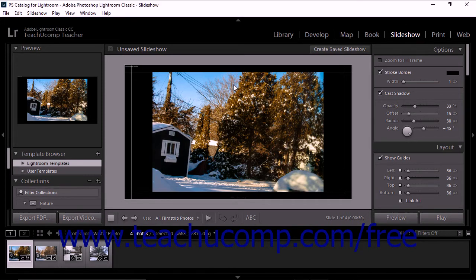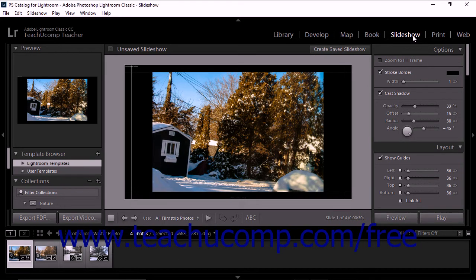Like other modules in Lightroom Classic CC, the Slideshow Module provides an image display area with panels to the left and to the right. The Slideshow Module toolbar appears below the image display area, and the film strip runs along the bottom of the screen. The Module Picker remains in the upper right corner. Unlike other modules, the Slideshow Module has only one view available in the image display area, known as the Slide Editor view.